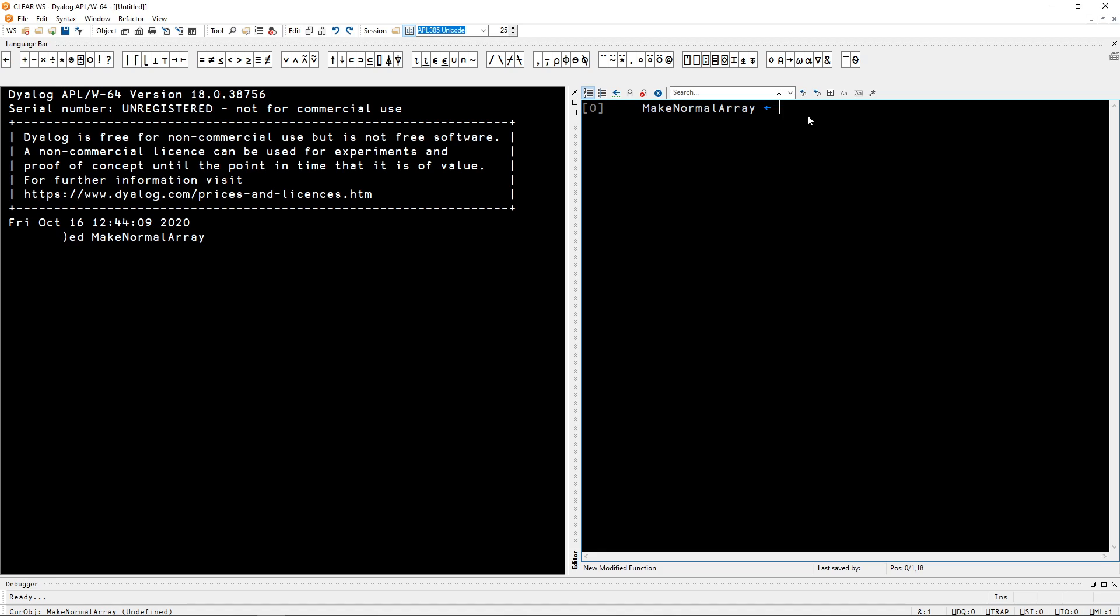makeNormalArray get what? Well, Omega is the right argument, it's going to be the shape of the array.